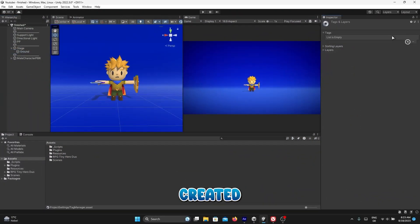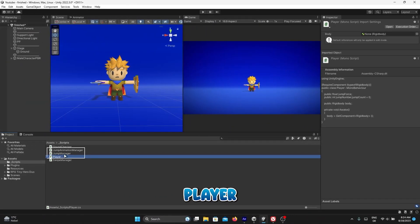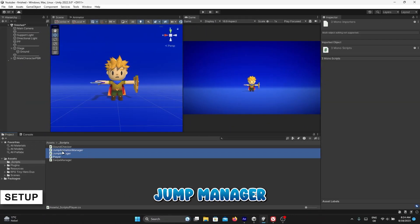Let's jump back into Unity. Create ground tag and assign it to the ground game object. Select Player, Jump Manager, and Jump Animation Manager and assign them to the player game object.